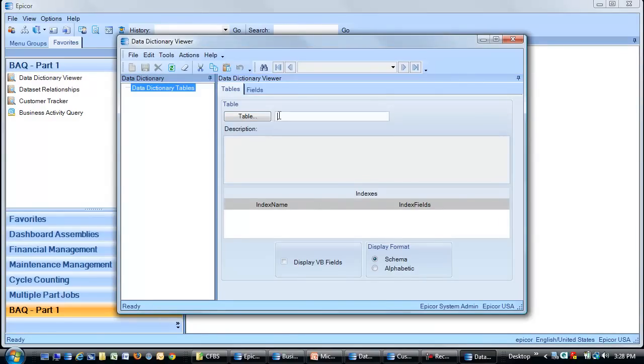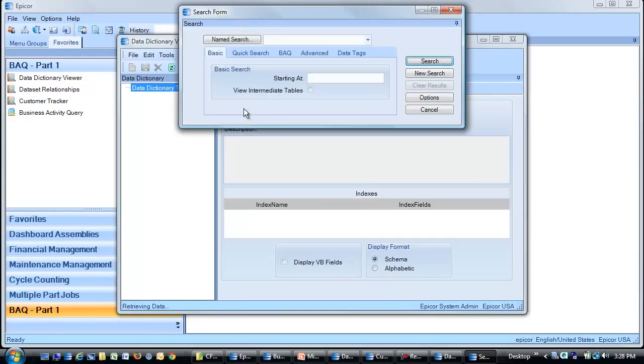Since we were looking at the Customer table, I know it's called Customer, but I can do a search to illustrate.